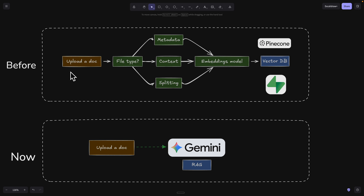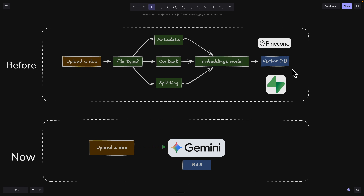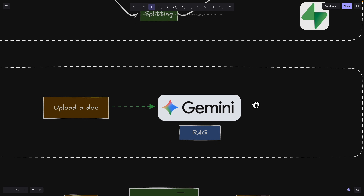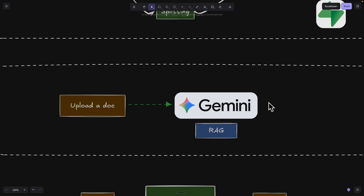Before, when you tried to insert your data into a vector store, you had to check the file types, the context, the metadata, as well as the text splitting. You also had to worry about the embedding models and maintaining your vector database. But with Gemini RAG, you don't have to worry about any of those things.